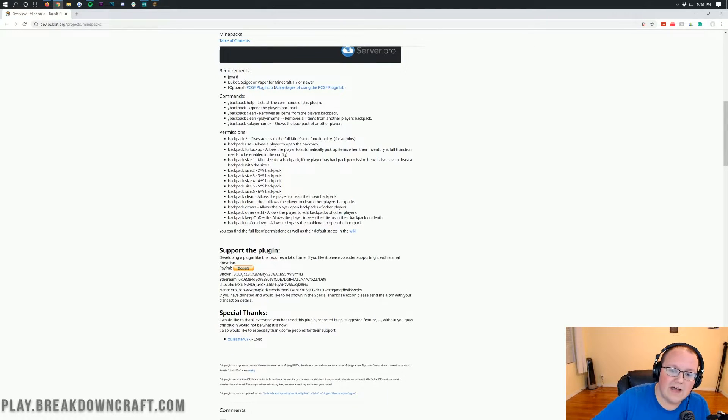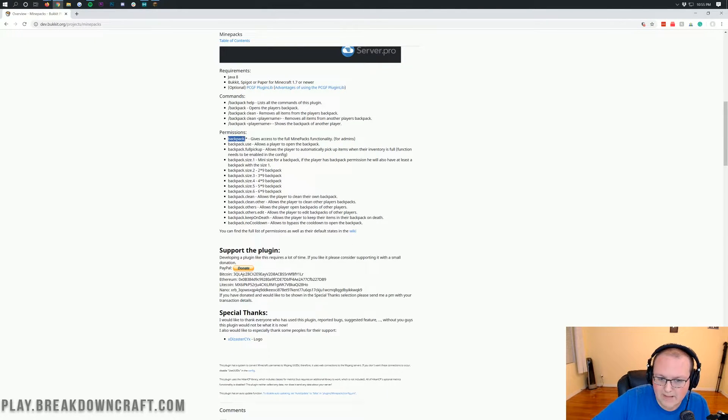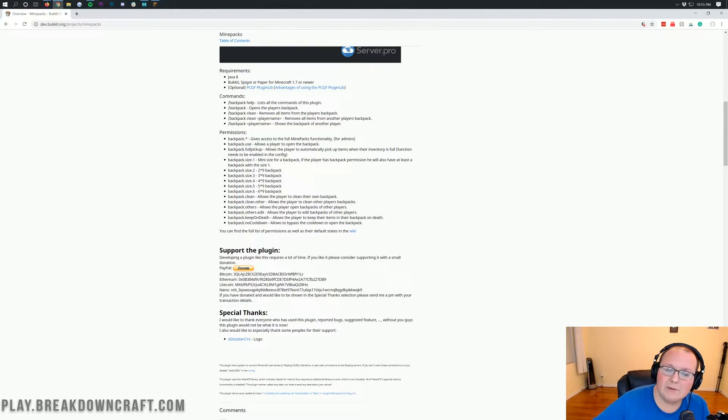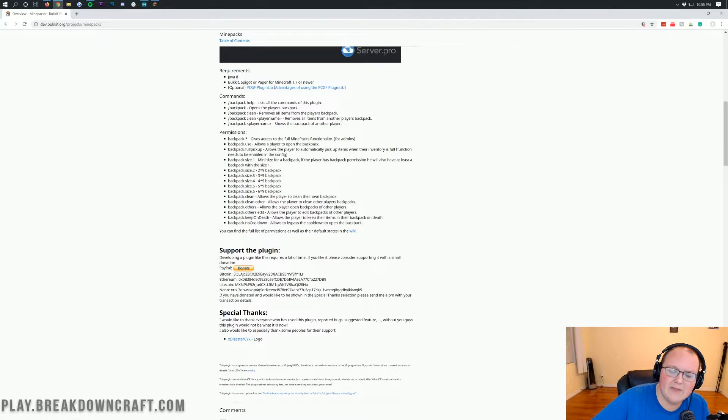We then do have permissions. We have the wildcard permission, backpack.asterisk. That should only be for ops. We have backpack.use, and that's going to allow players to open a backpack. I'd give that to everybody.